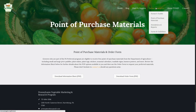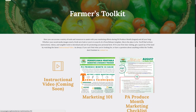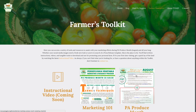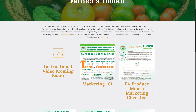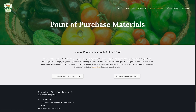Now it's time to head back to the farmer resources and recap what we've learned. We started out in the farmer's toolkit. Begin with marketing 101, get down your terms and techniques, and then head to the PA Produce Month marketing checklist. If you follow through the checklist, you'll find tips and tools that will help you communicate with your customers and the media about PA Produce Month. Don't forget to explore the point of purchase materials options and make sure that you have enough of your own printed materials stocked up and ready to go for PA Produce Month.